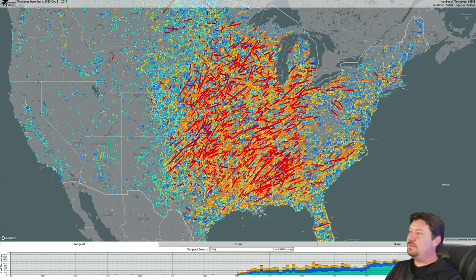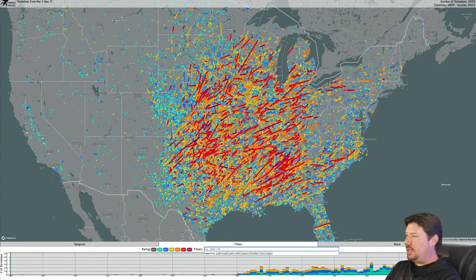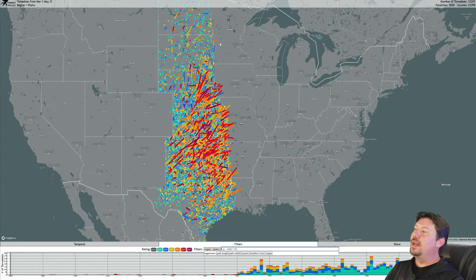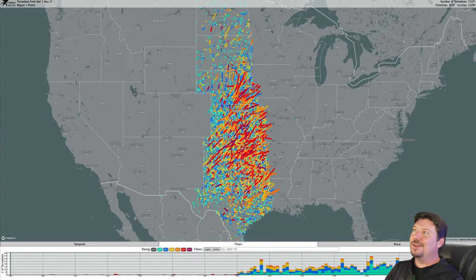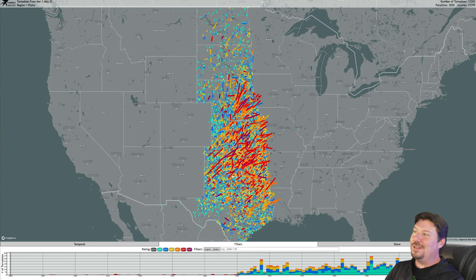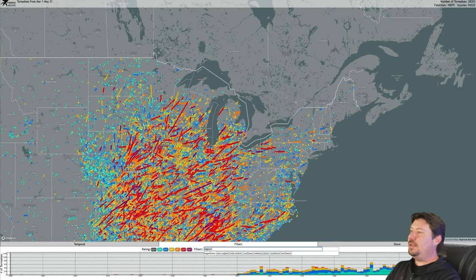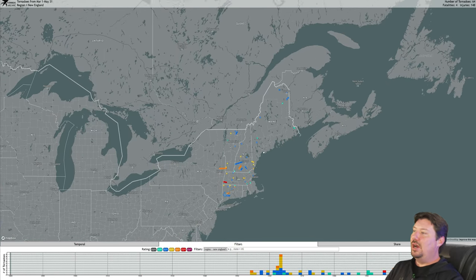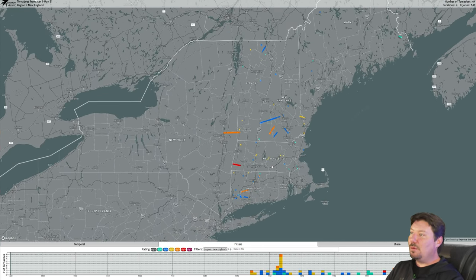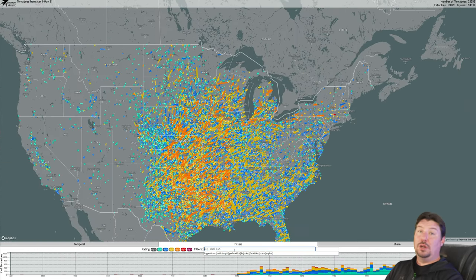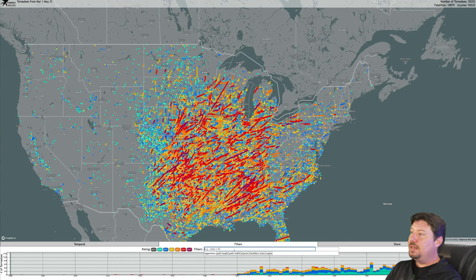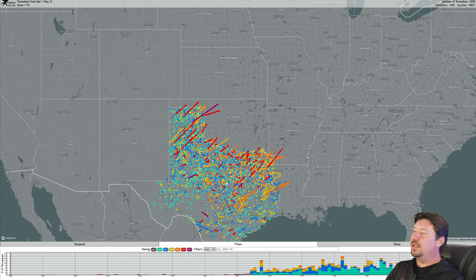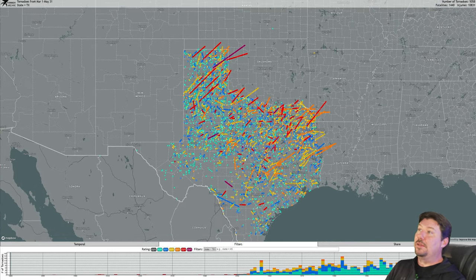Now I'm going to do a different search — spring — and then I want to look at just tornadoes in the plains. I can do region equals plains, and that'll show me the statistics and the tornadoes that have occurred only from North Dakota down to Texas. Region equals New England now shows all of the tornadoes that have occurred in spring in New England. You can also do individual states — if you want to see your state's statistics, you can do state equals Texas, and now we're looking at tornadoes that started or ended in Texas.